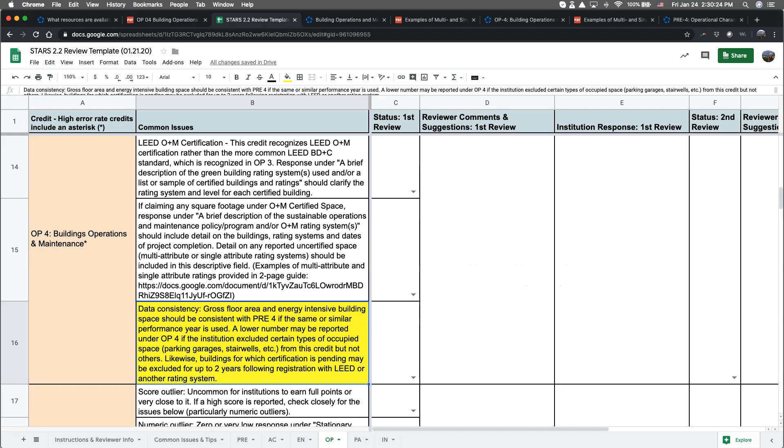The last issue to look out for deals with data inconsistencies between credits. Gross floor area is typically consistent with PRE-4 if the same or similar performance year is used. A lower number may be reported under OP-4 if you exclude certain types of occupied space from this credit but not others such as parking garages, stairwells, and things like that. Also, buildings for which certification is pending may be excluded for up to two years following registration with LEED or another rating system.